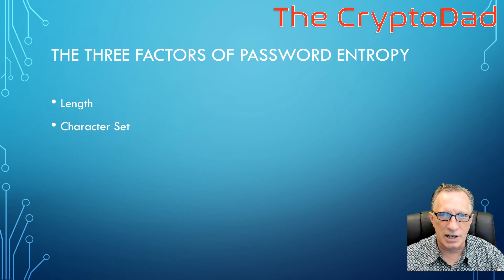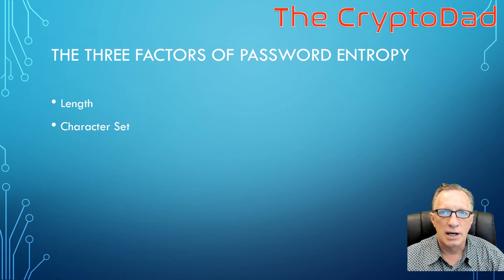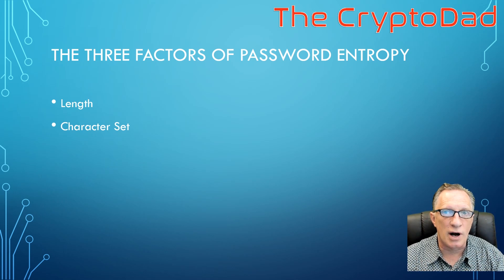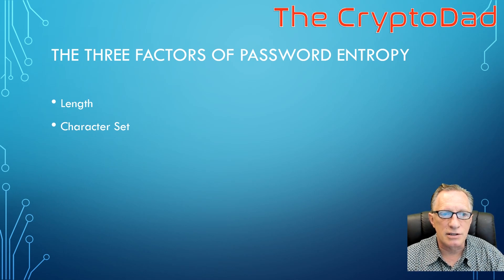And a potential adversary can crack our password with a small character set because he doesn't have to try very many combinations.